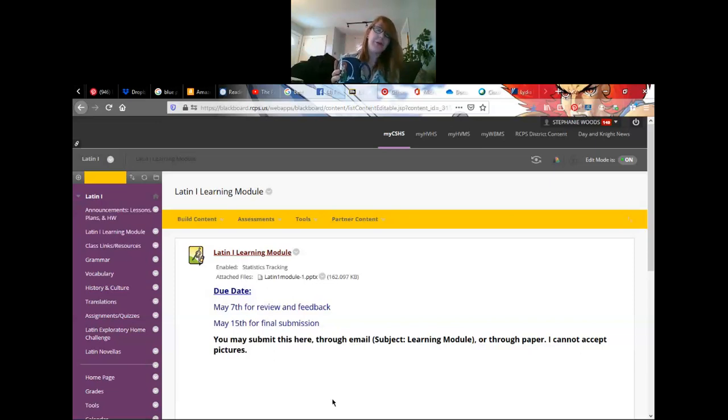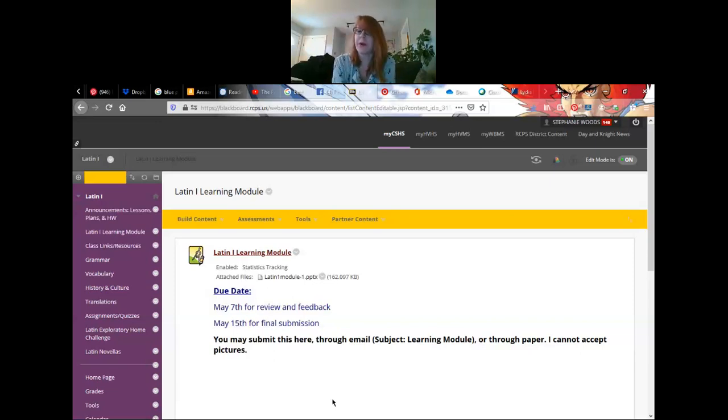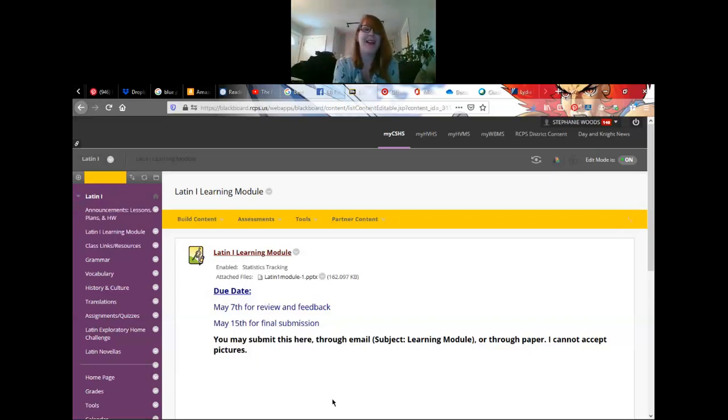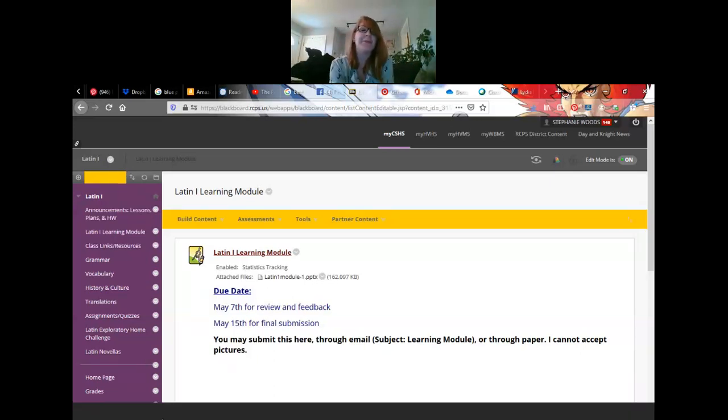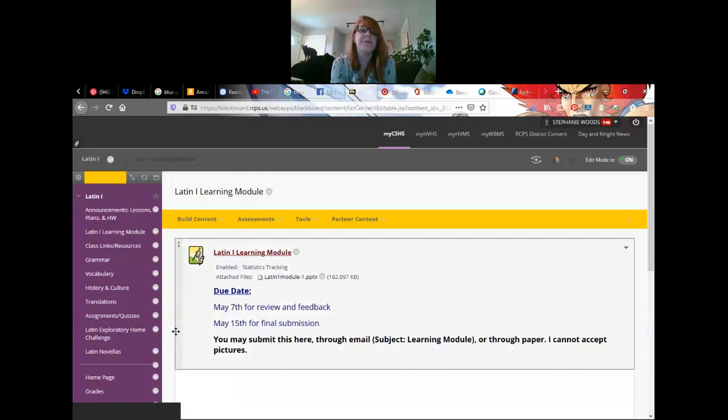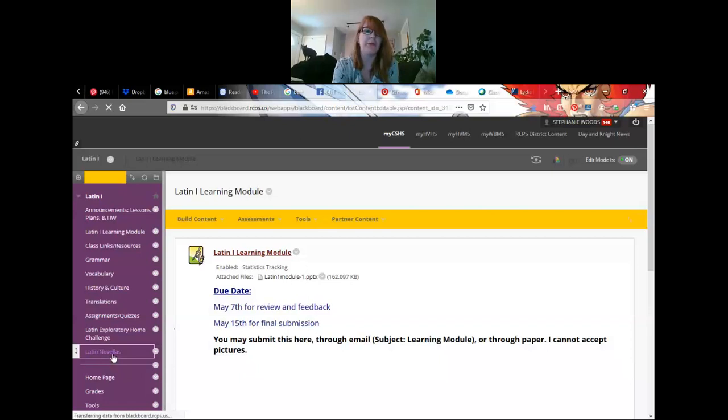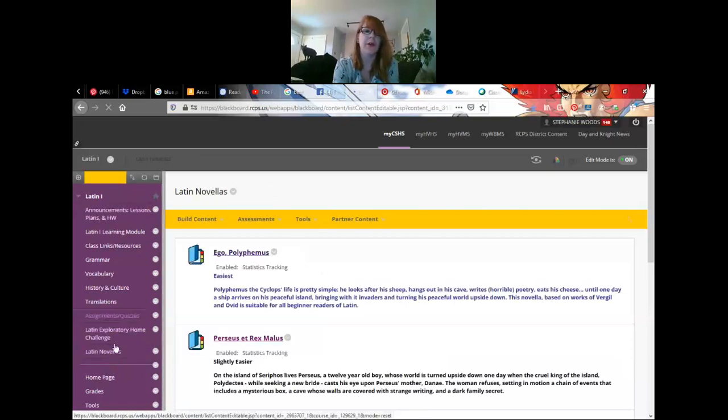So what if you're saying, hey Miss Woods, I don't want to do the module, I don't want to do missing work, but I do want to practice my Latin. There's Joey. Say hi, Joey. Hello.